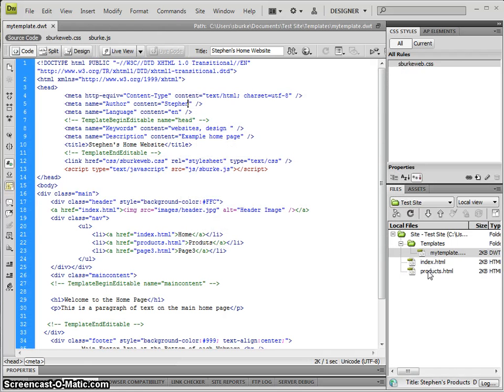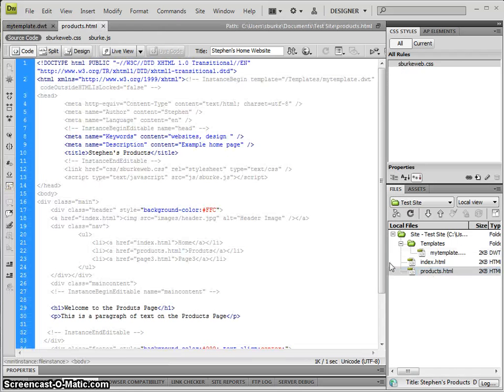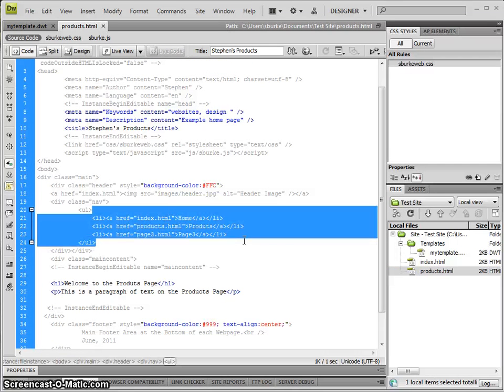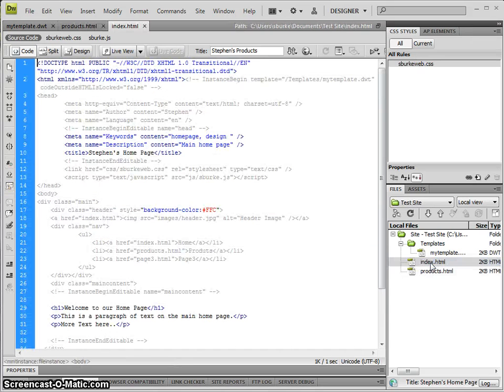If I open up the products page, I'll see that the navigation is updated, and the same for the index page as well.